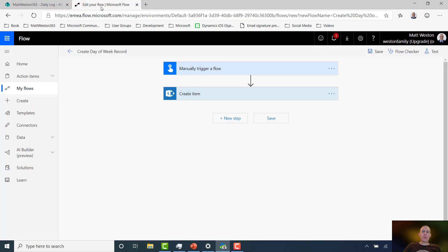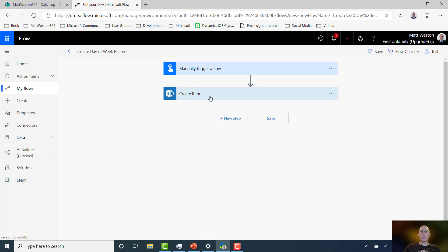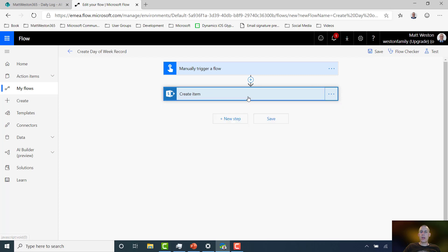If I go and have a look at my flow, I've already partially started this. So I've created myself a manual trigger. And as part of that manual trigger, I request what the day of the week is and also the number of times that it's happened. And I also have a create item, which is putting that information into my Daily Log list.